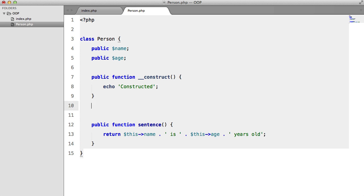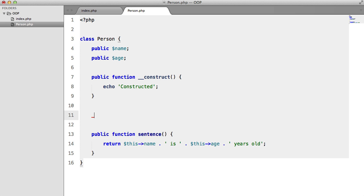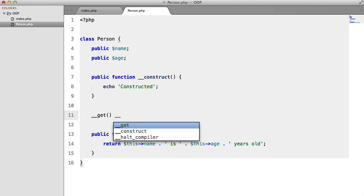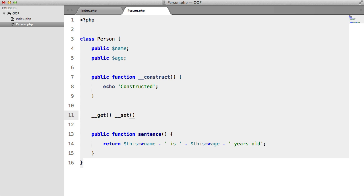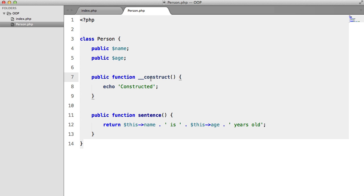So we have things like underscore underscore get and underscore underscore set, but we're not going to be looking at these just yet. The construct magic method is automatically called when an instance of Person is created or when it's instantiated.